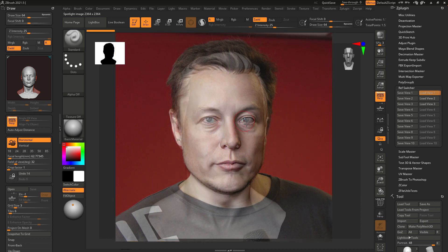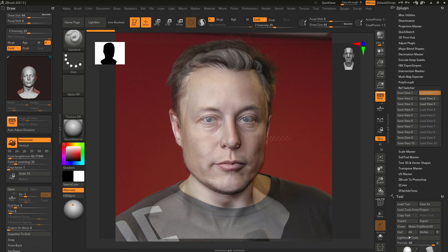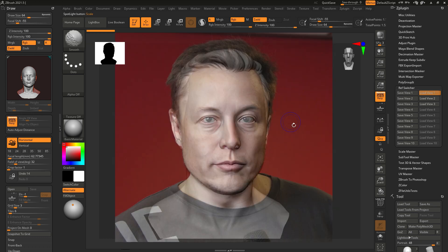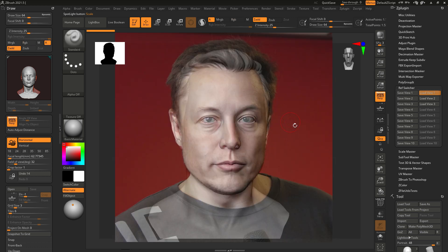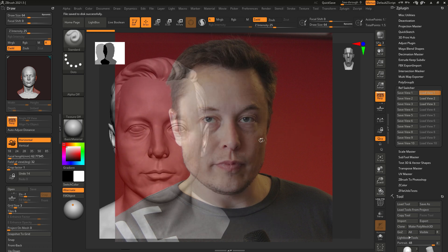You can also overwrite the existing view. For example, you found out that you can do better camera matching. Now all you need to do is just to press the save view button once again. The overwrite warning pops up, click to confirm and it's done.